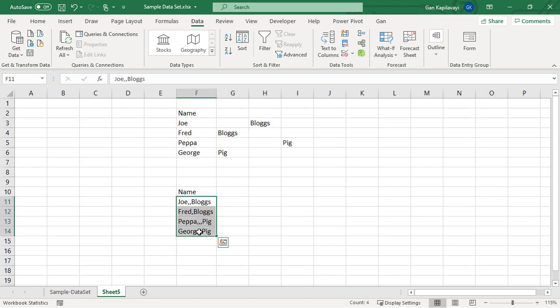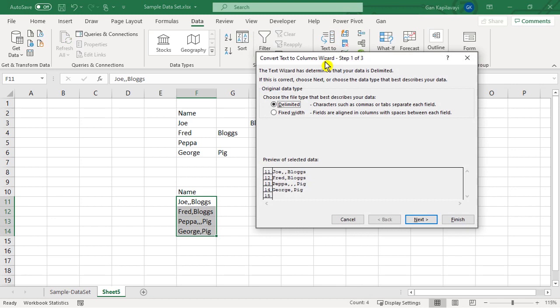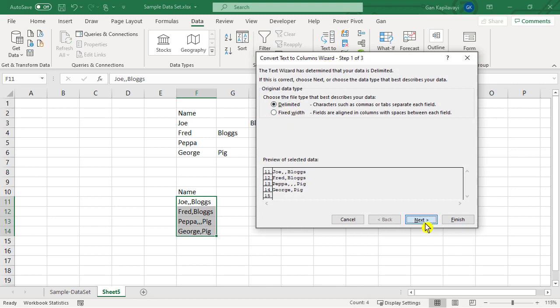Now let's try the same using that option in the text to columns. Text to Columns again, Delimited, and in this case obviously comma separated.